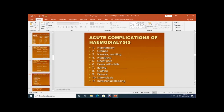To summarize, we have discussed dialysis, types of dialysis, indications, physiological principles, requirements and setup for dialysis, RO system, and dialysis solution. Now we come to the acute complications of hemodialysis.